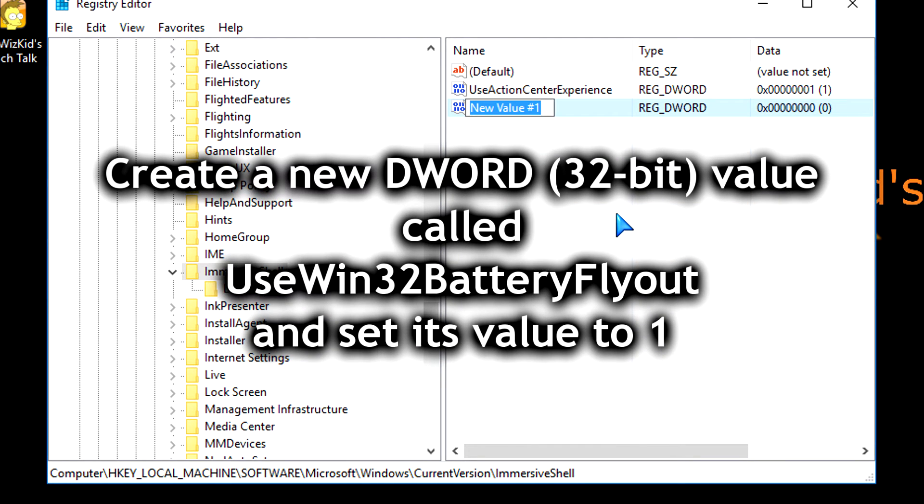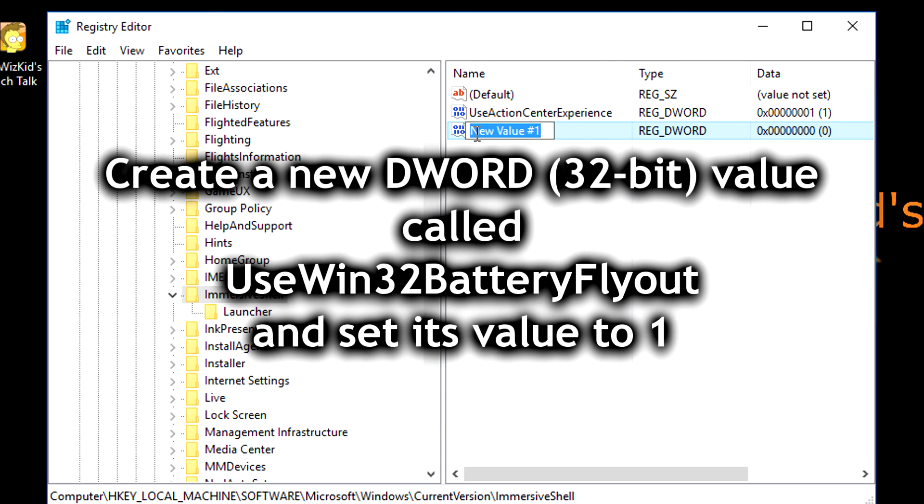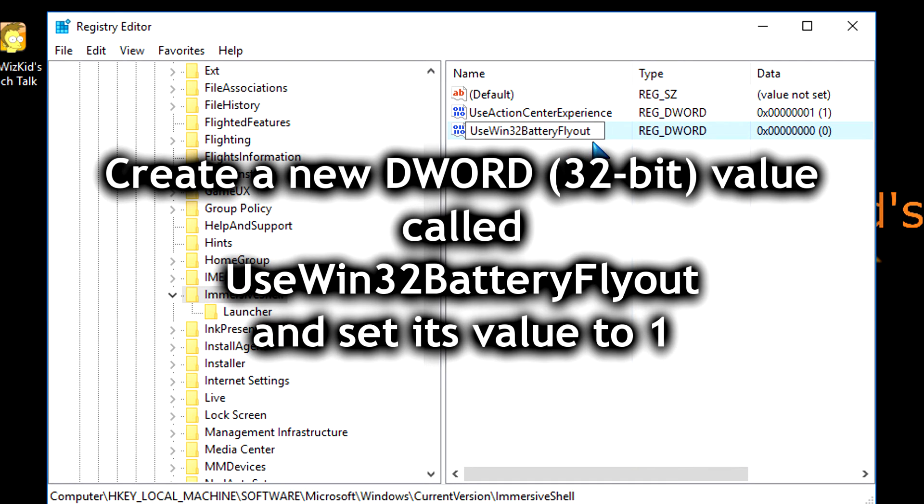We're going to create a new DWORD, and we're going to call it UseWin32BatteryFlyout. Make sure you type it in exactly like that, properly capitalized.